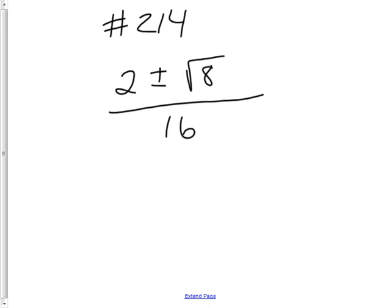And the first issue is, can you just cancel this 2 and the 16? No, because there needs to be one here also, because there's a plus right here.